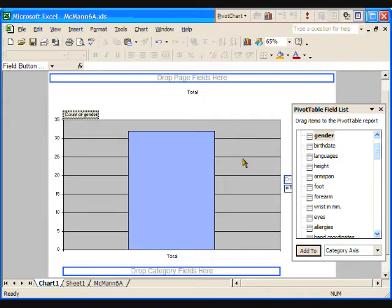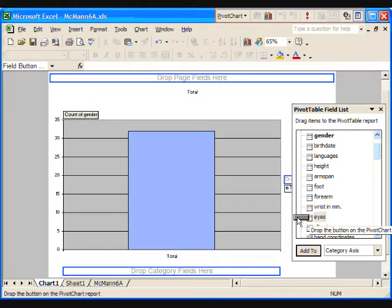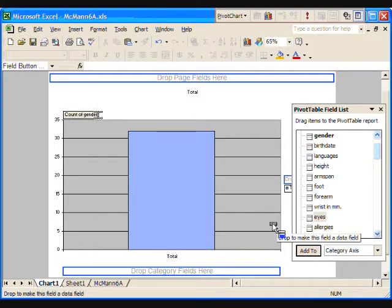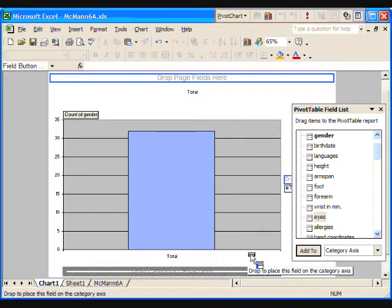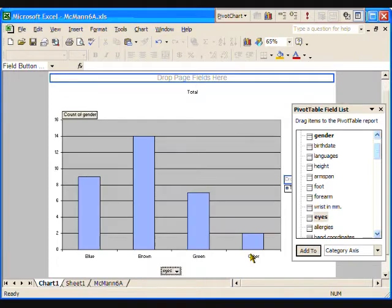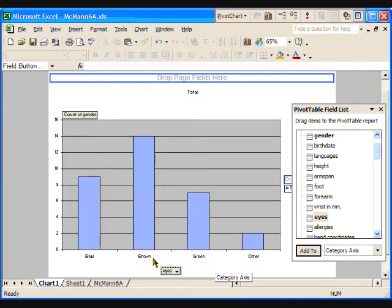So, click on the word eyes, and keeping the mouse button pressed down, drag it to the words drop category fields here, and let go of the mouse button. We immediately have a bar graph of the distribution of the various eye colors.